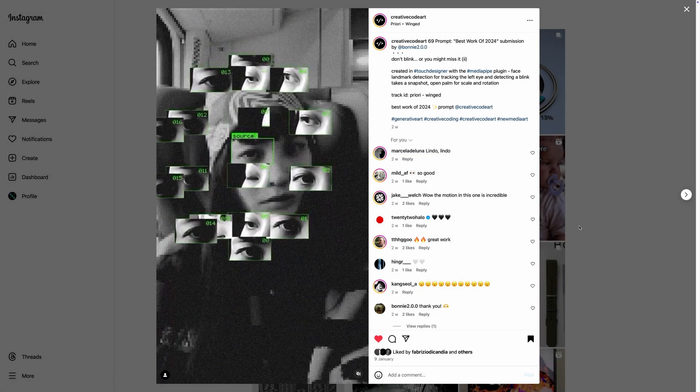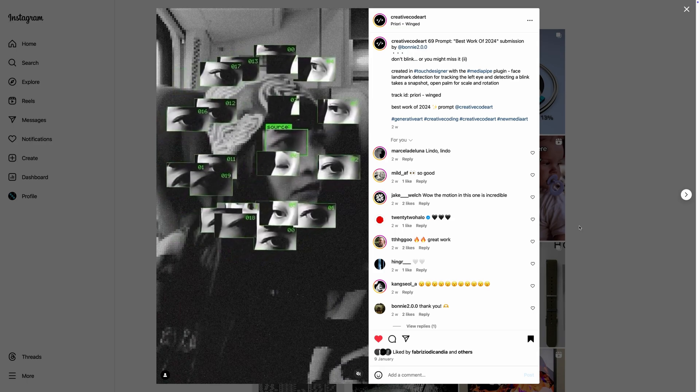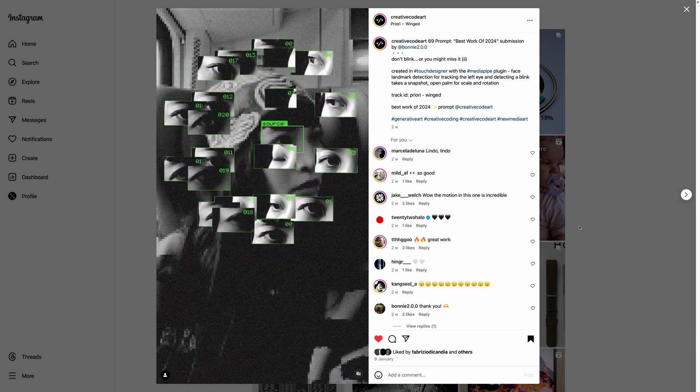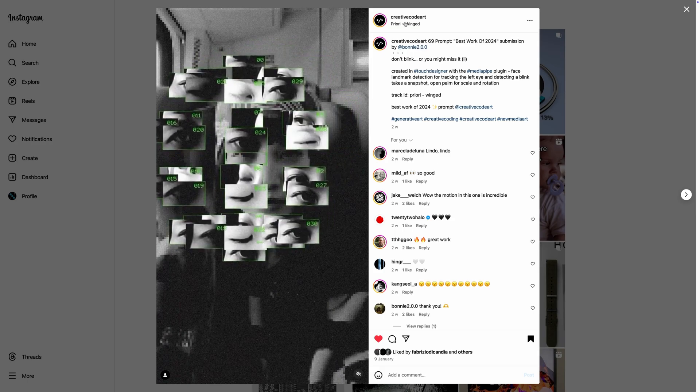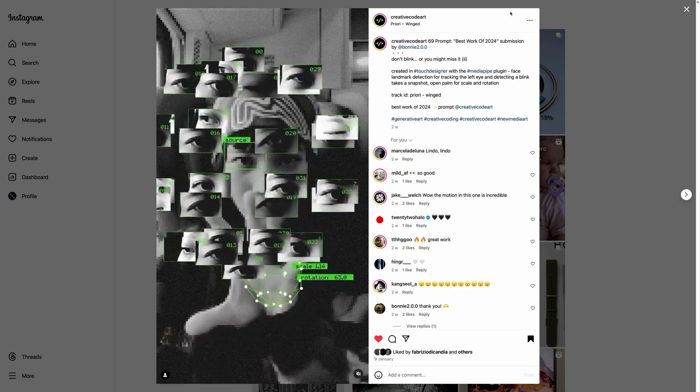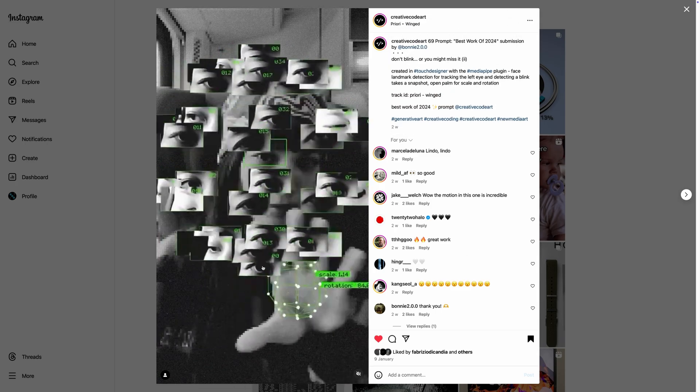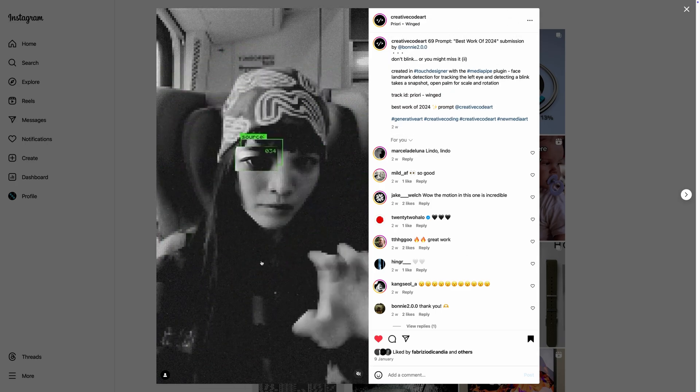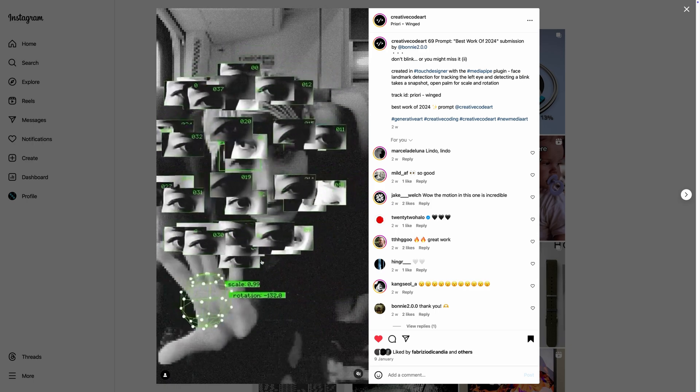A couple of days ago I saw these very cool visuals from Bonnie200 posted on Creative Code Art, which is a very nice channel I follow on Instagram. I found these visuals really neat and was inspired to recreate the same exact visuals in Max to see if it was possible.